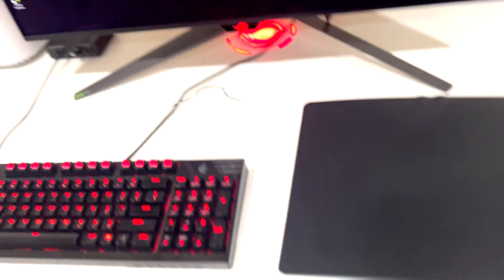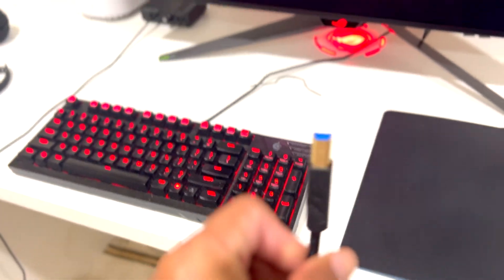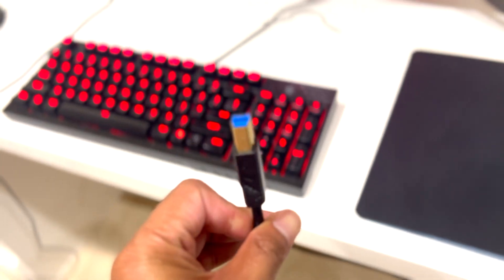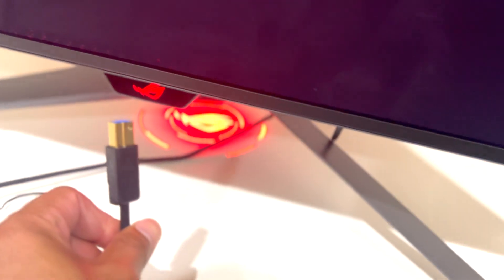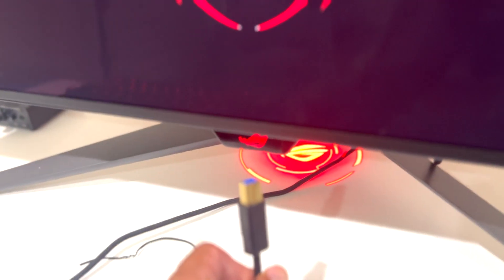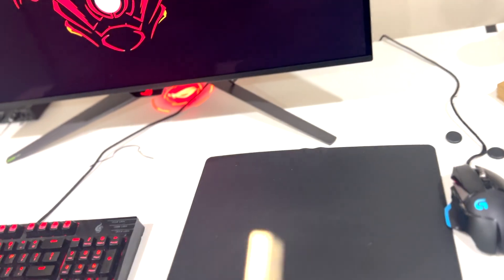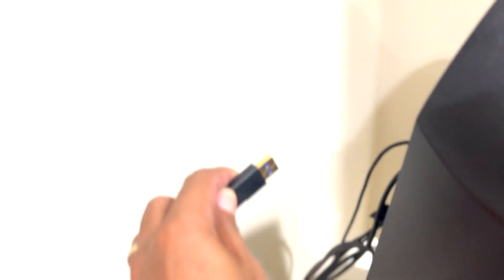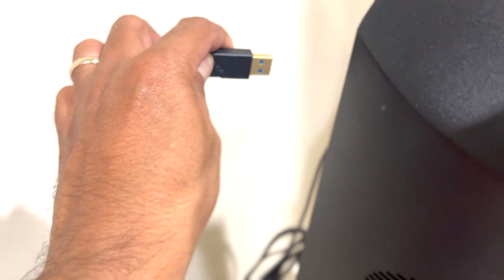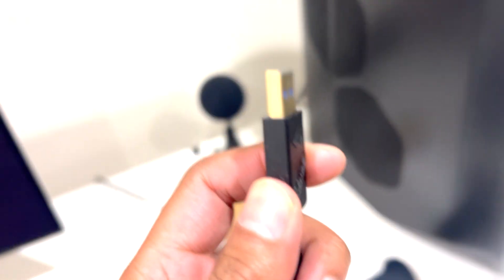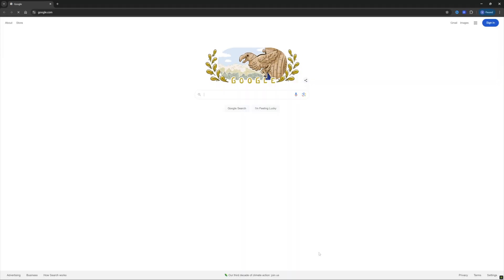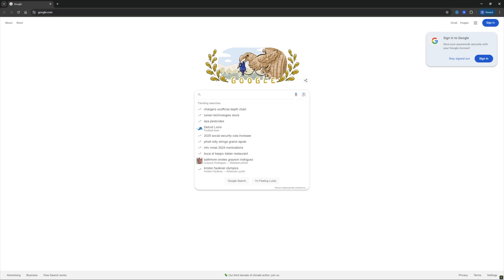Alright, first things first. You need this cable that comes with your monitor. The USB-B side needs to be plugged into your monitor, and the USB-A side goes into your PC. I've seen a lot of people putting the USB-A side in the monitor and the USB-B side in the PC, and that's not going to work. Make sure you do it correctly.